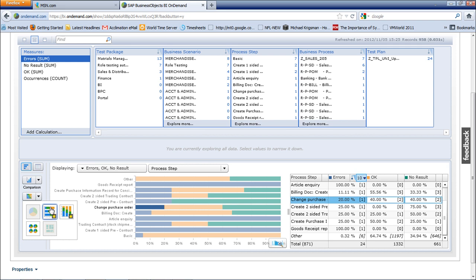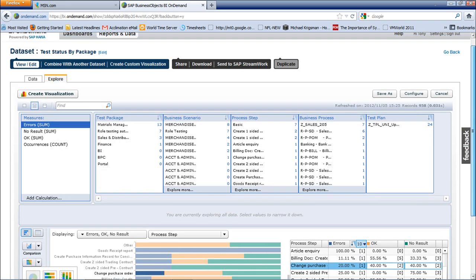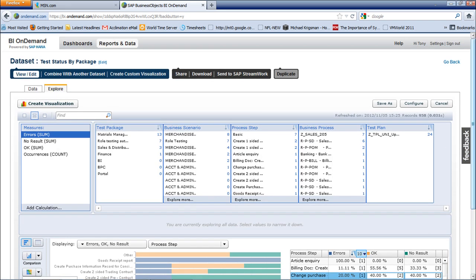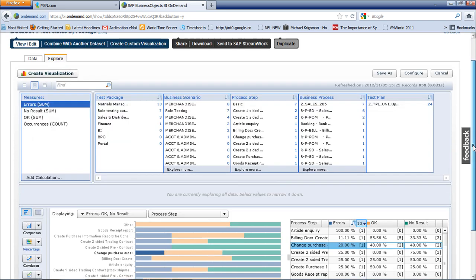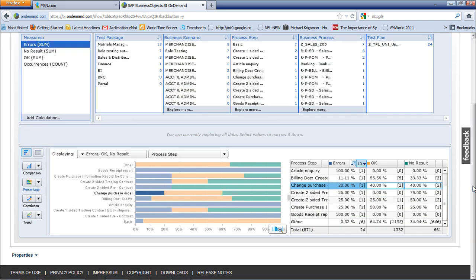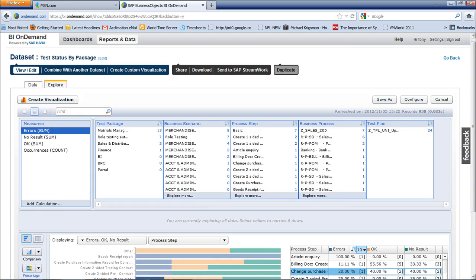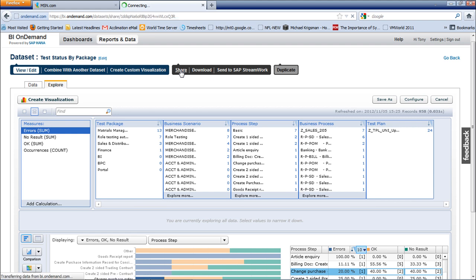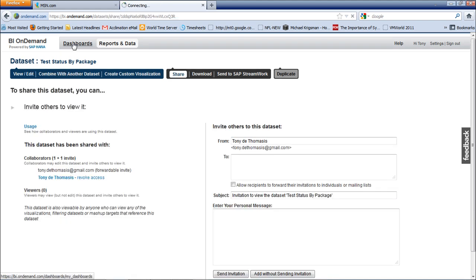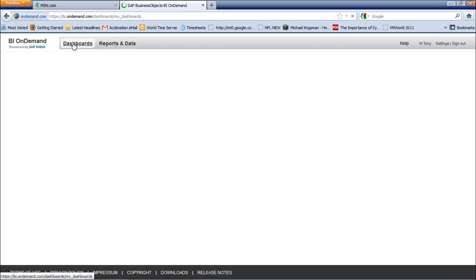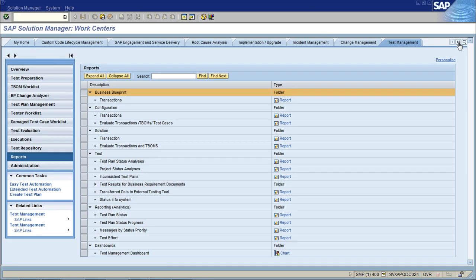That's a very simple fly-through for how to upload data from the testing workbench in Solution Manager into BI on demand and to create some reports as you go. Once you create the reports you can actually share them, save them, and share these with your other colleagues. Thanks for listening. This has been Tony De Thomas showing you how to do some reporting for your testing effort in Solution Manager.